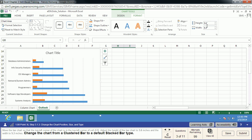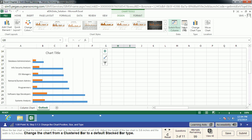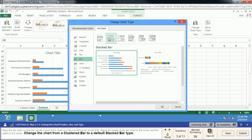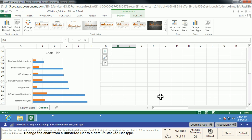We're going to change the chart from a clustered bar to a default stacked bar type. We can change our chart type in the Design tab right over here. If you don't like the look of any chart you have or you just want a different look, you can always go over and change the chart type. We want this default stacked bar — notice we're using one row here to represent both pieces of data at once. We'll choose the default one and say OK.